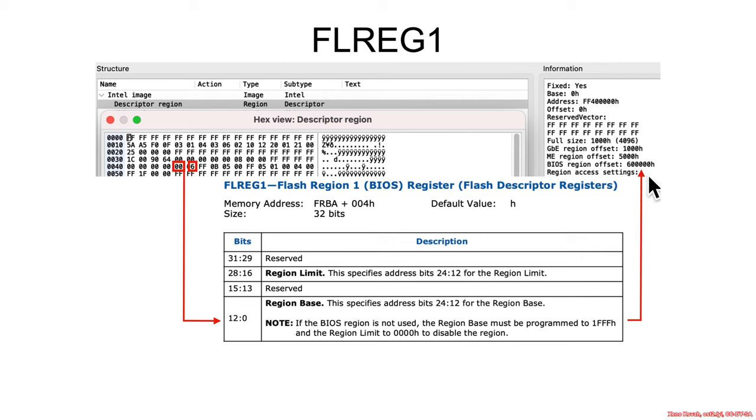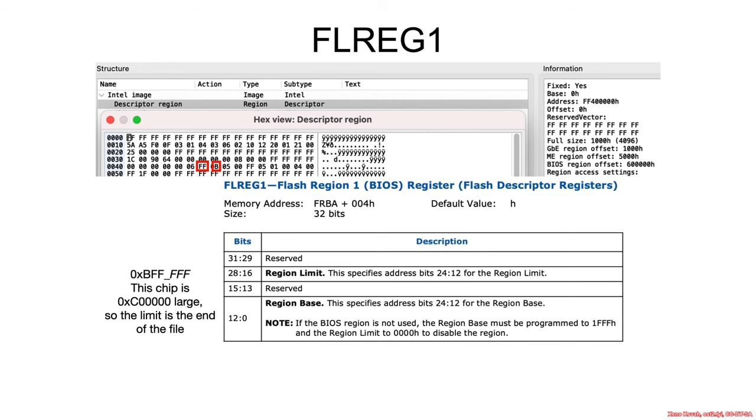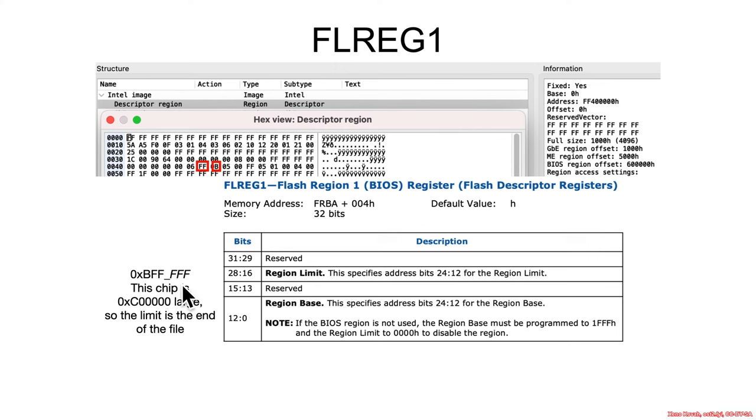So the start of the BIOS region is at 6 megabytes. And the limit of the region taken from here, these 12 bits, so 8 bits from there, 4 bits from there. So it's BFF.